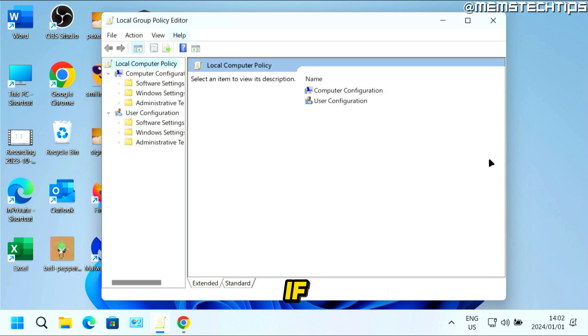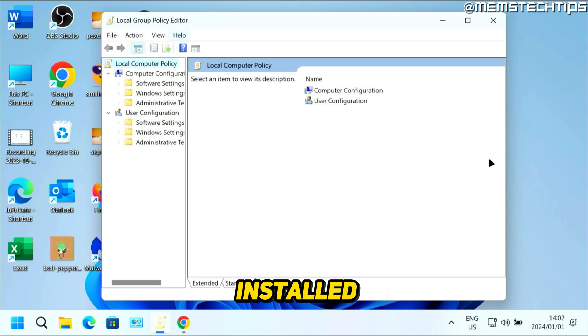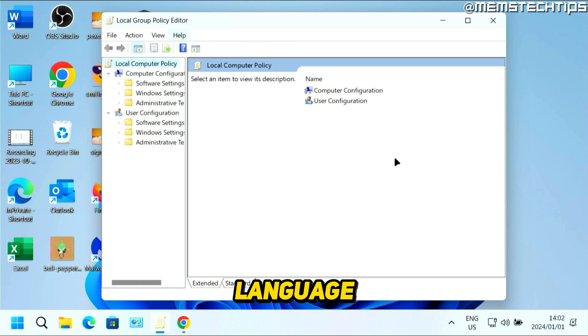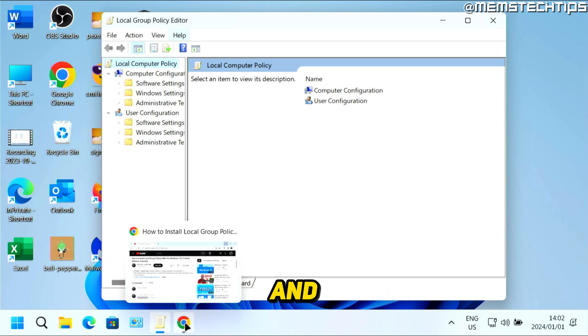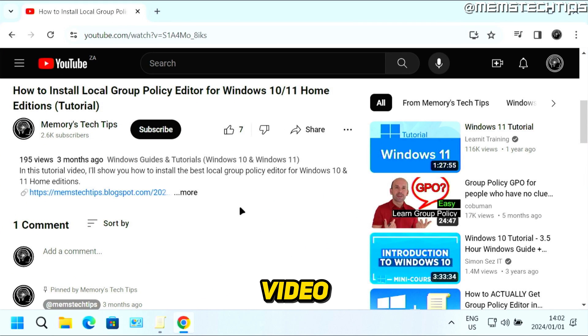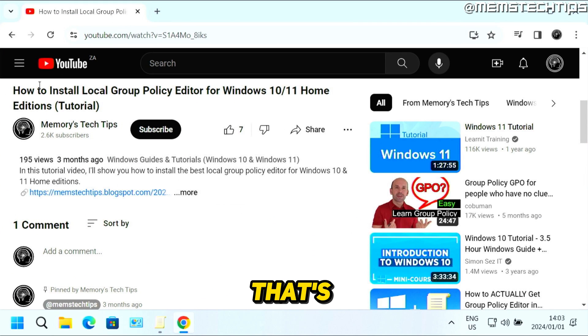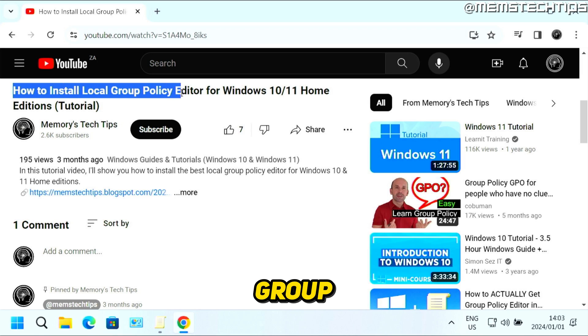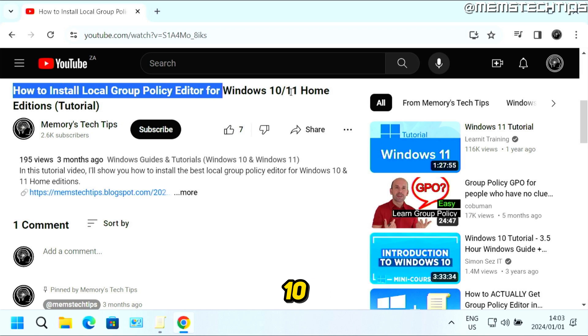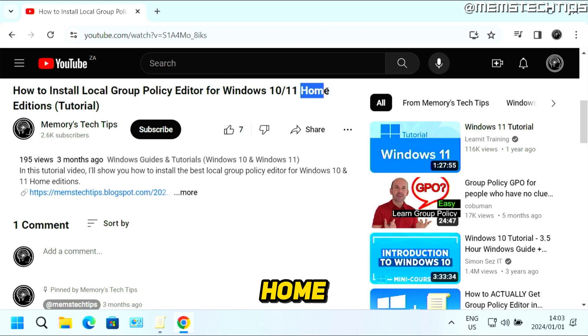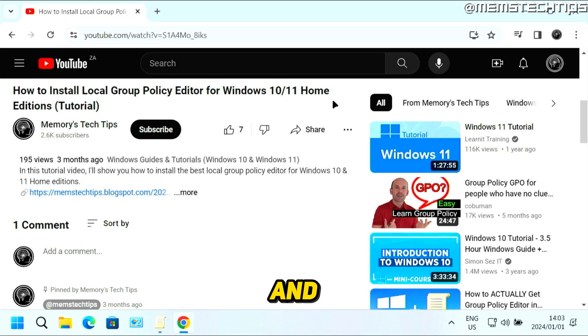Now, if you don't have Windows 11 Pro installed and you have Windows 11 Home or Home single language, you can go ahead and watch the other video that I'll link on screen now. That's going to show you how to install a local group policy editor for Windows 10 and 11 Home editions. You can click on that video now and I'll see you there.